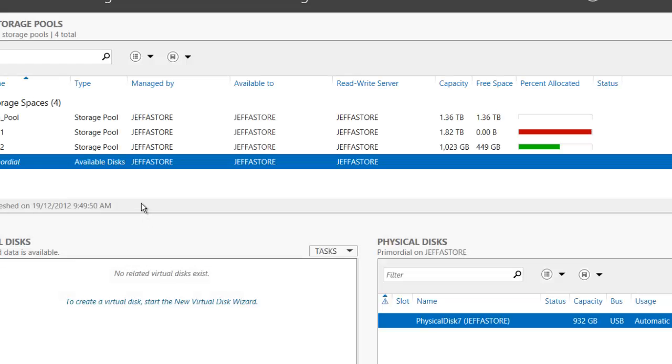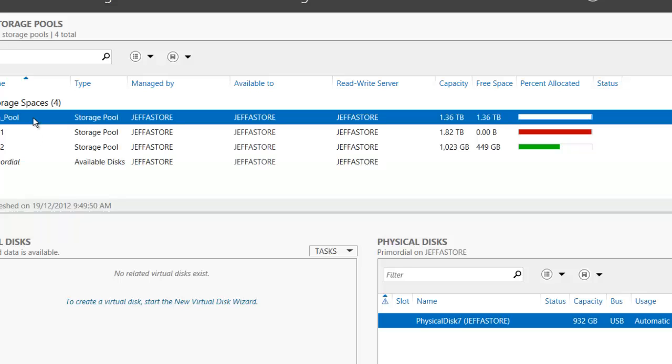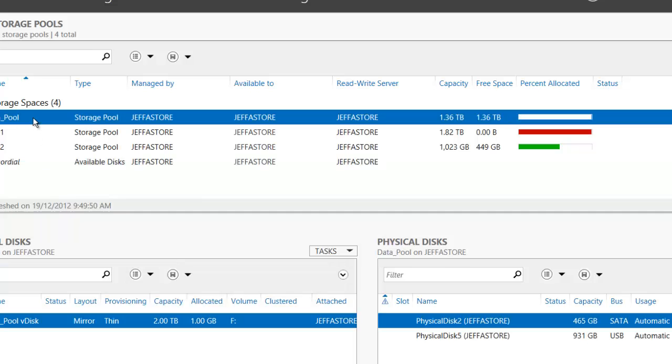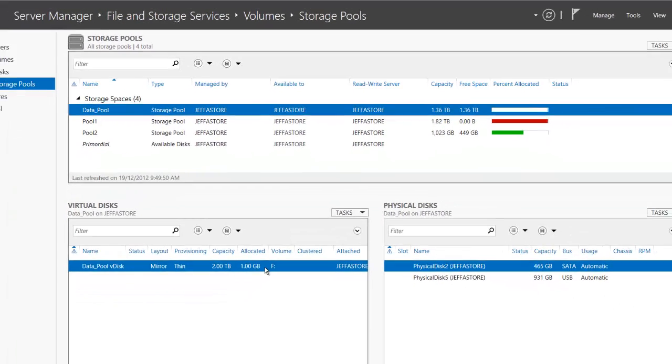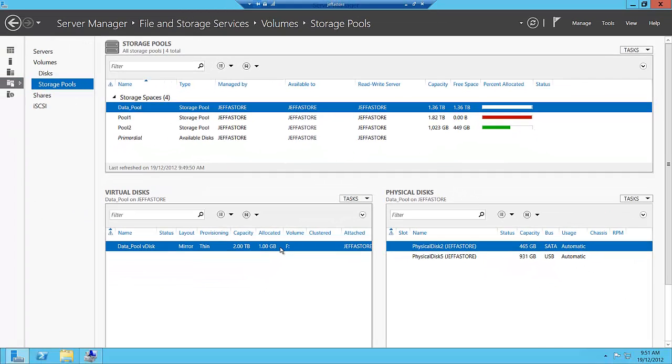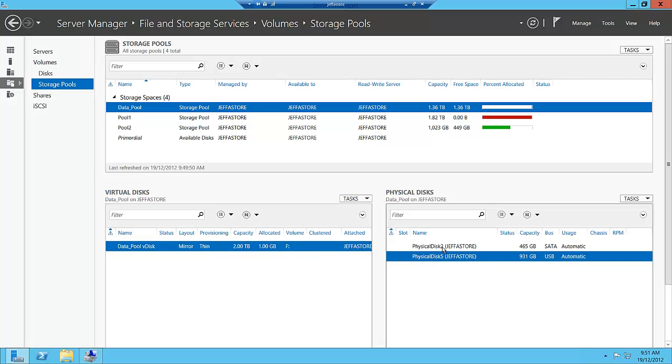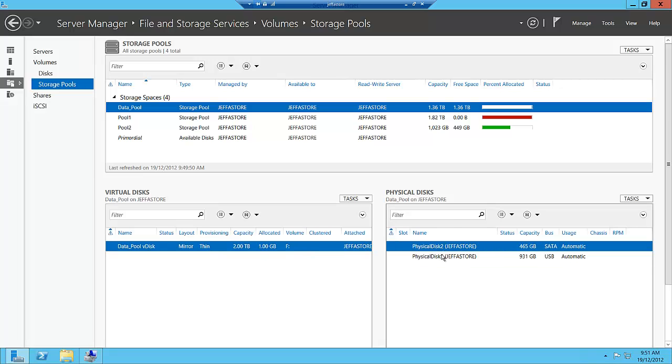Let's go back into Server Manager and look at our data pool. You can see our data pool consists of our data pool V disk, which is a thinly provisioned disk at this point, and it has our two physical disks for that as well.